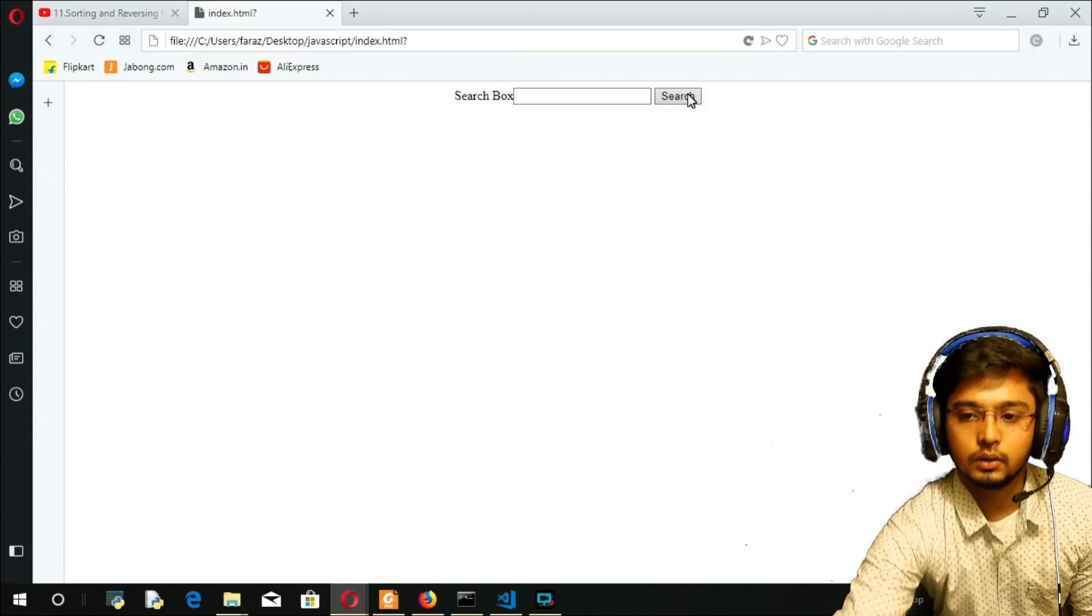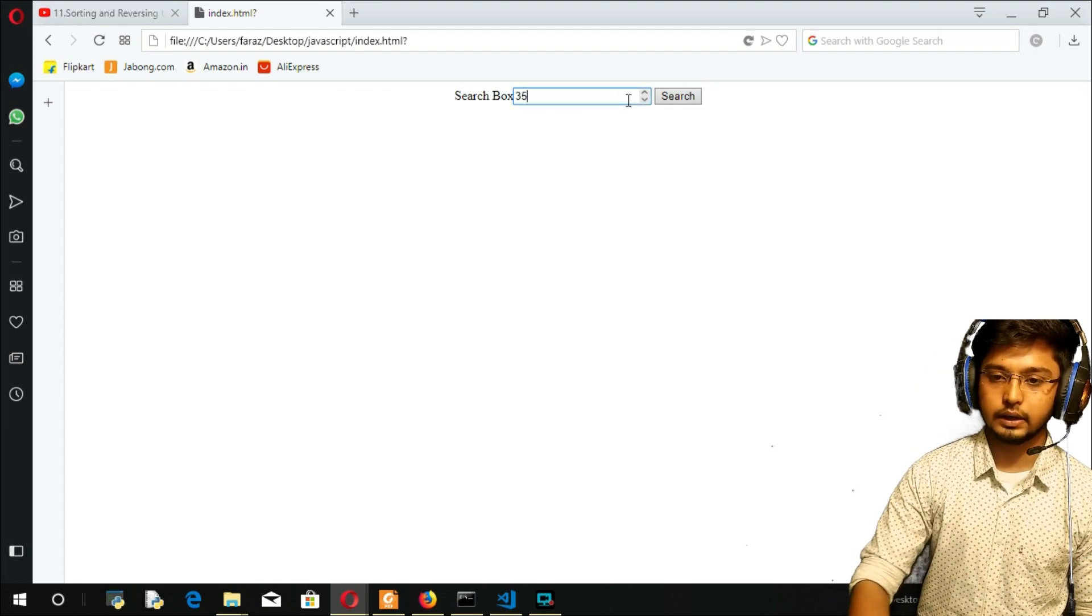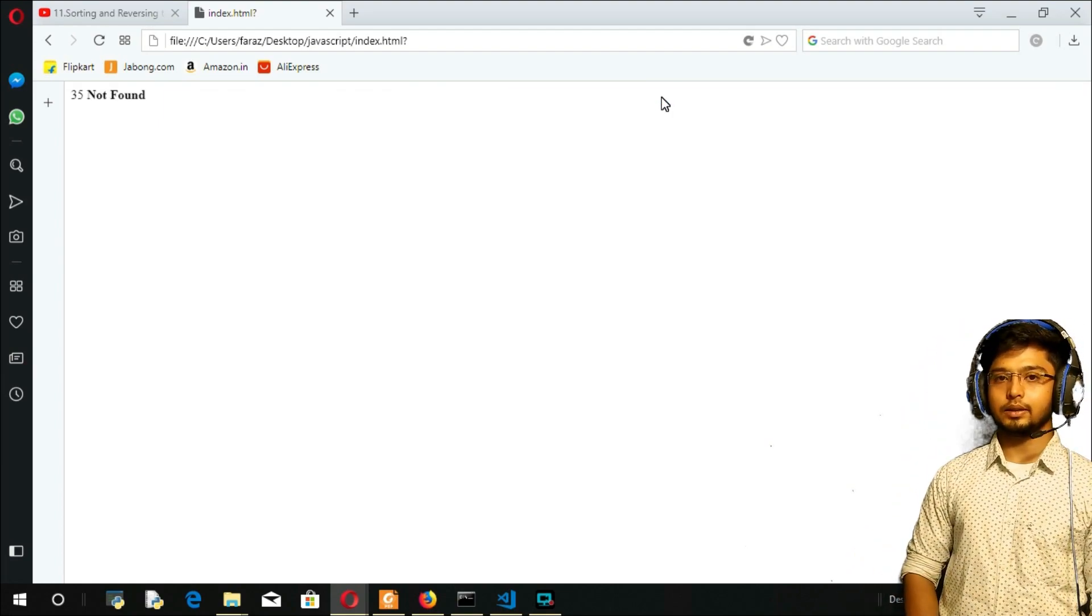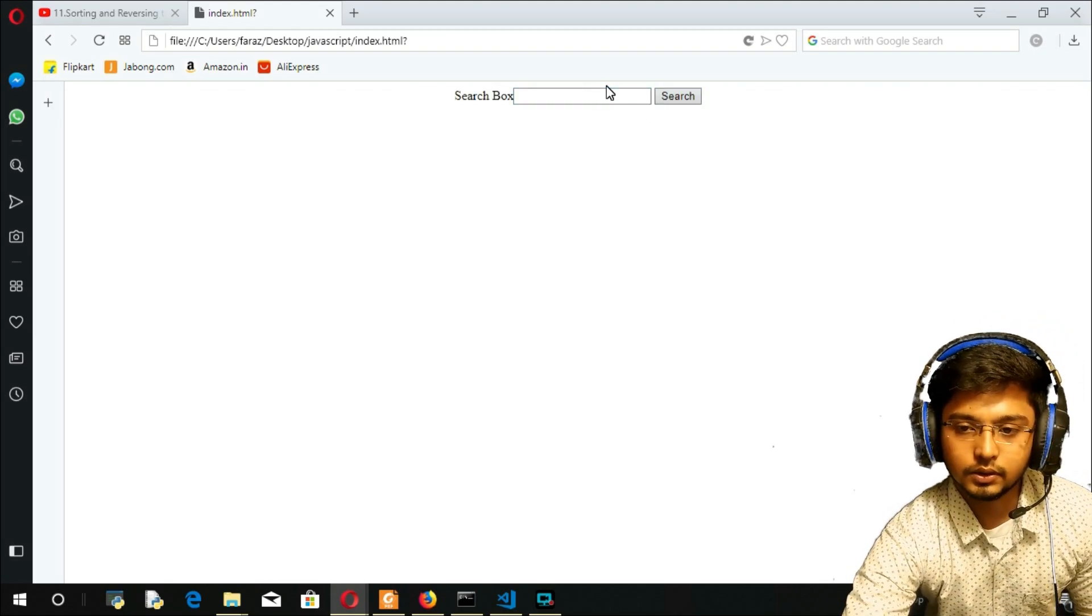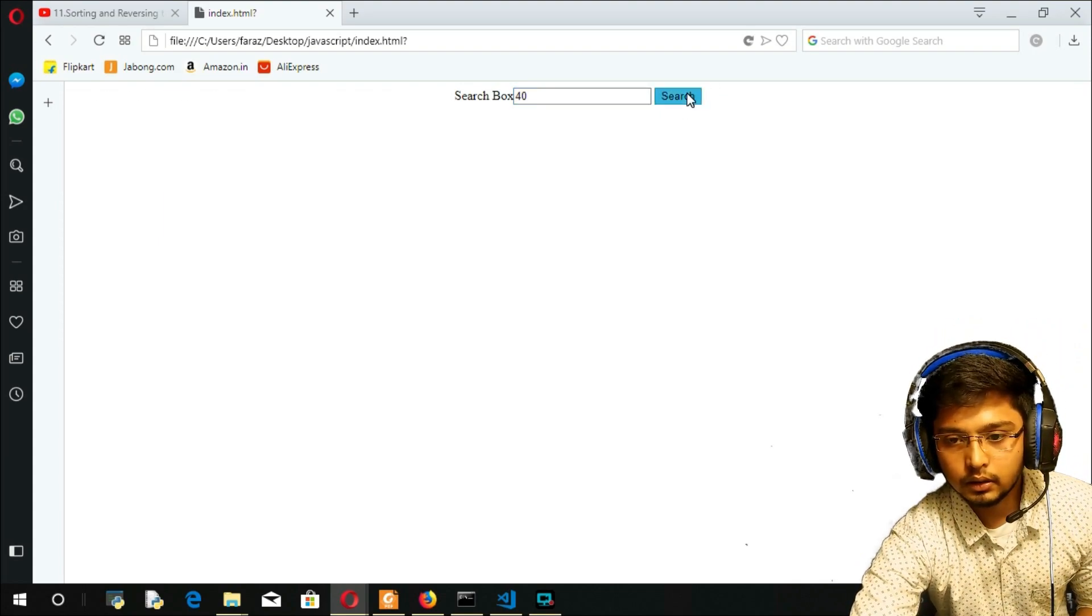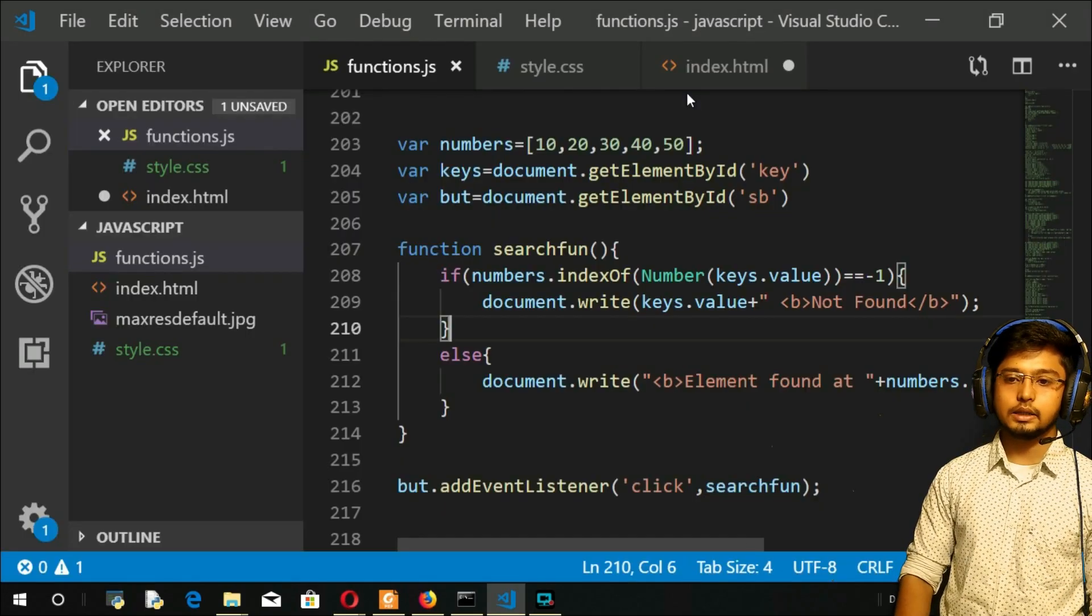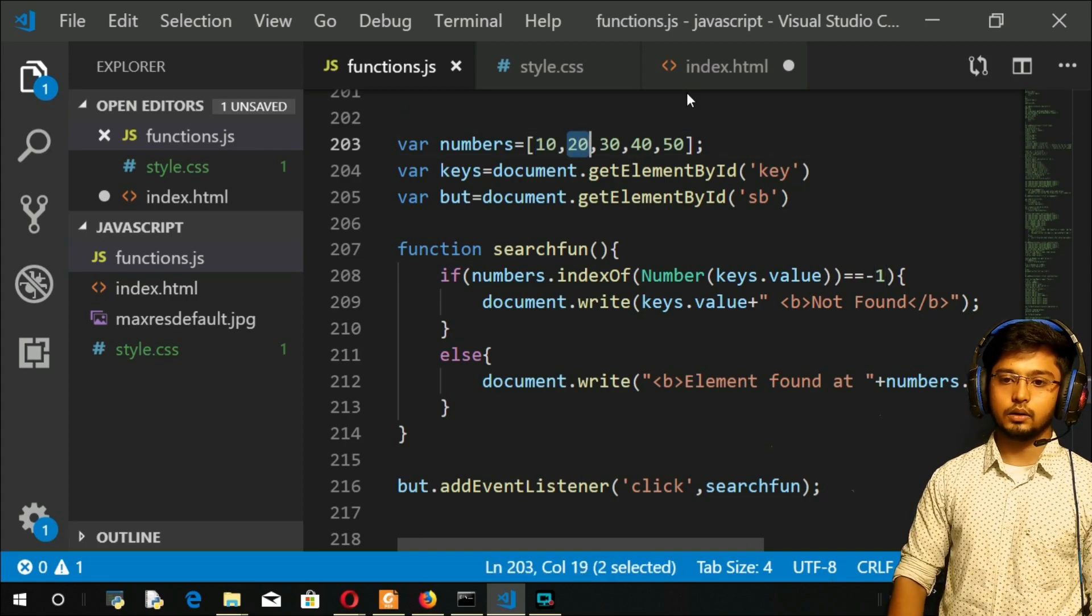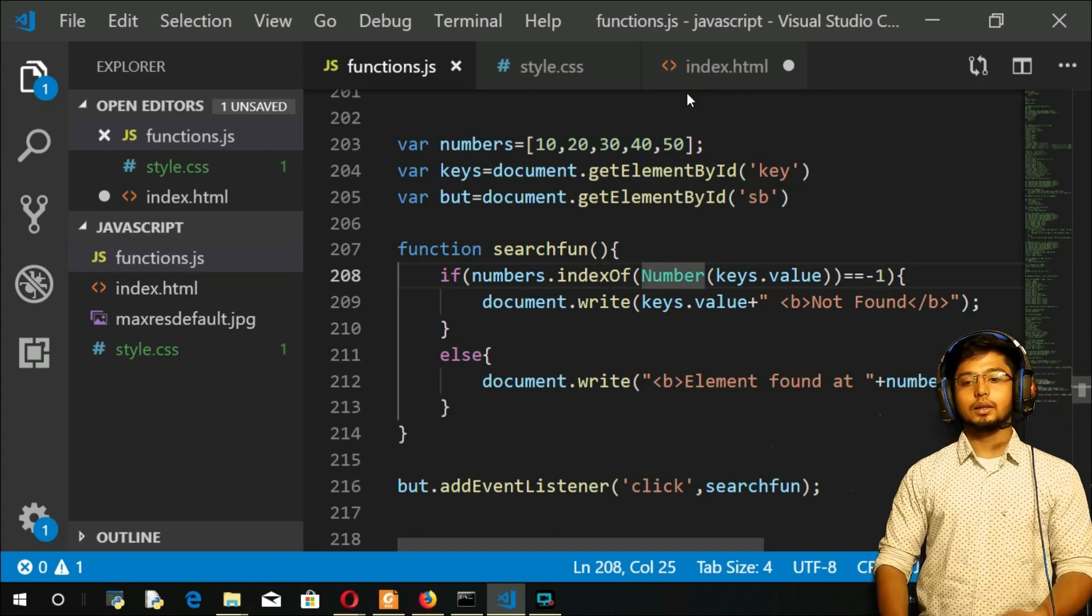Let me refresh the page. Let us enter the values. I will take 35 and search. 35 not found, can you see that? Let me refresh it again. Let us try to search the element that we have. I will try to search 40. Click here. Element found at third position. Come here and see, you have the third position here: 0, 1, 2, and third position. So this is how the things are working here.